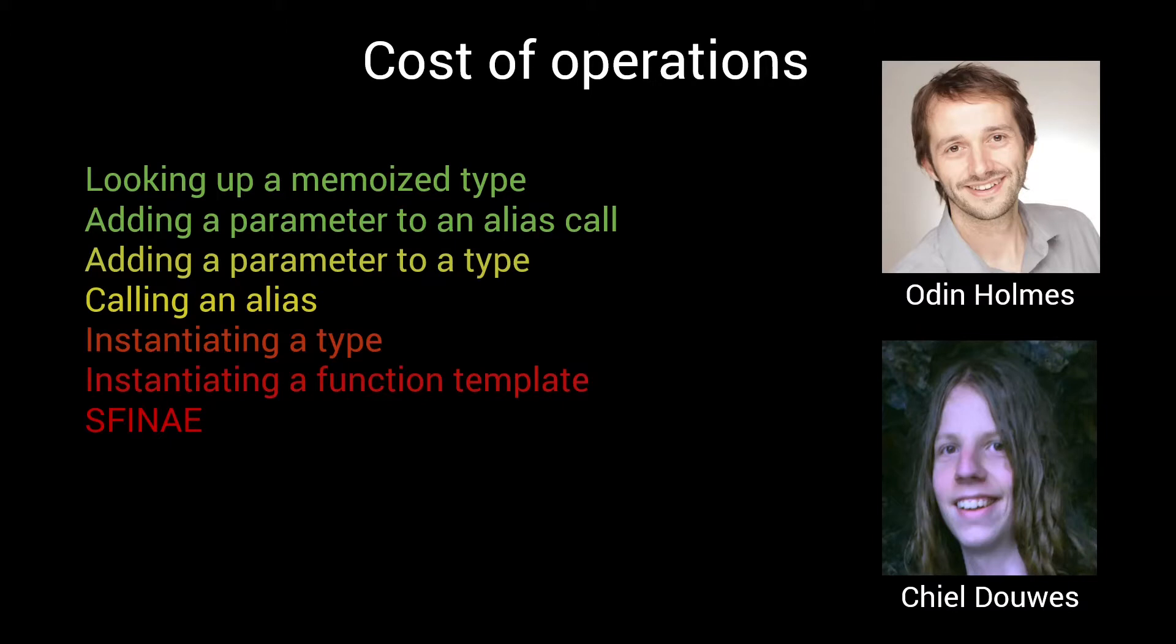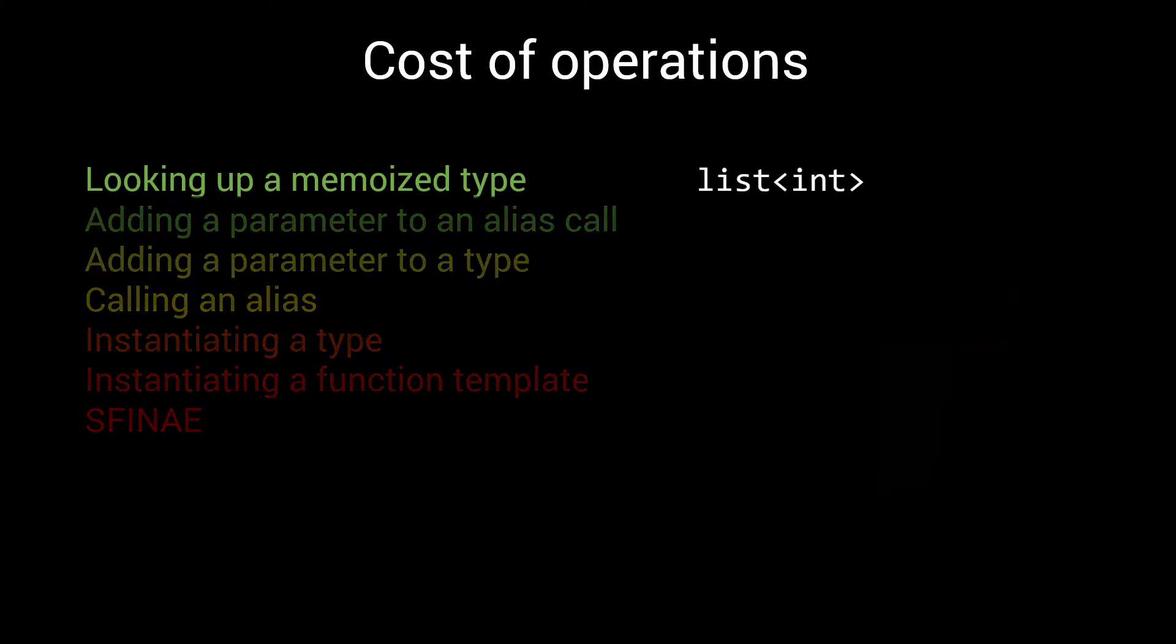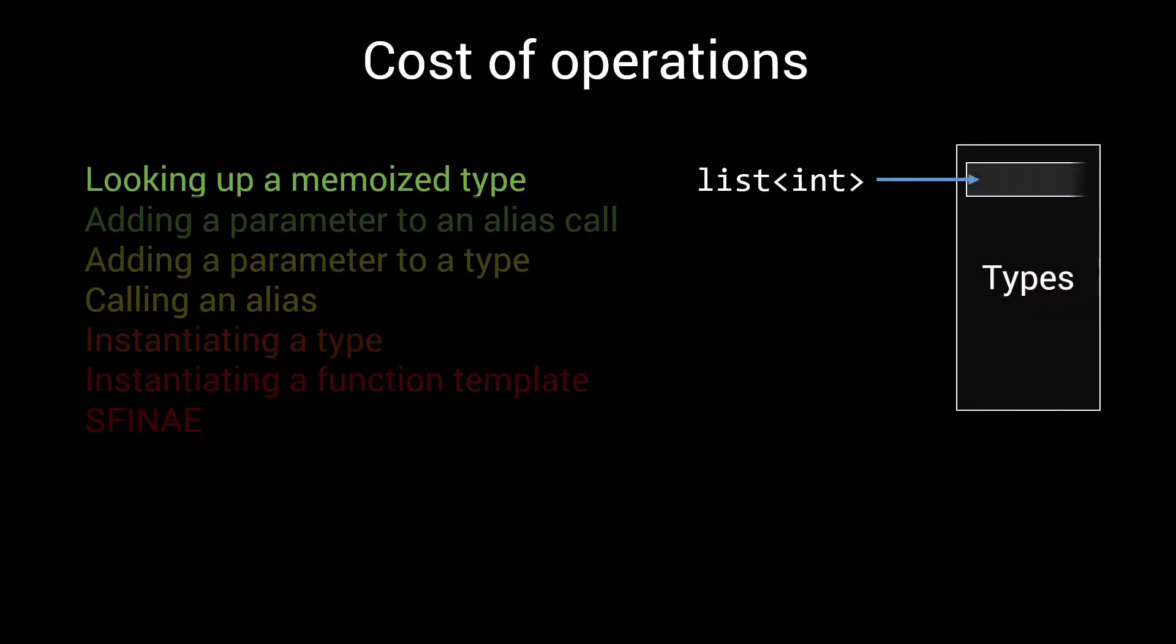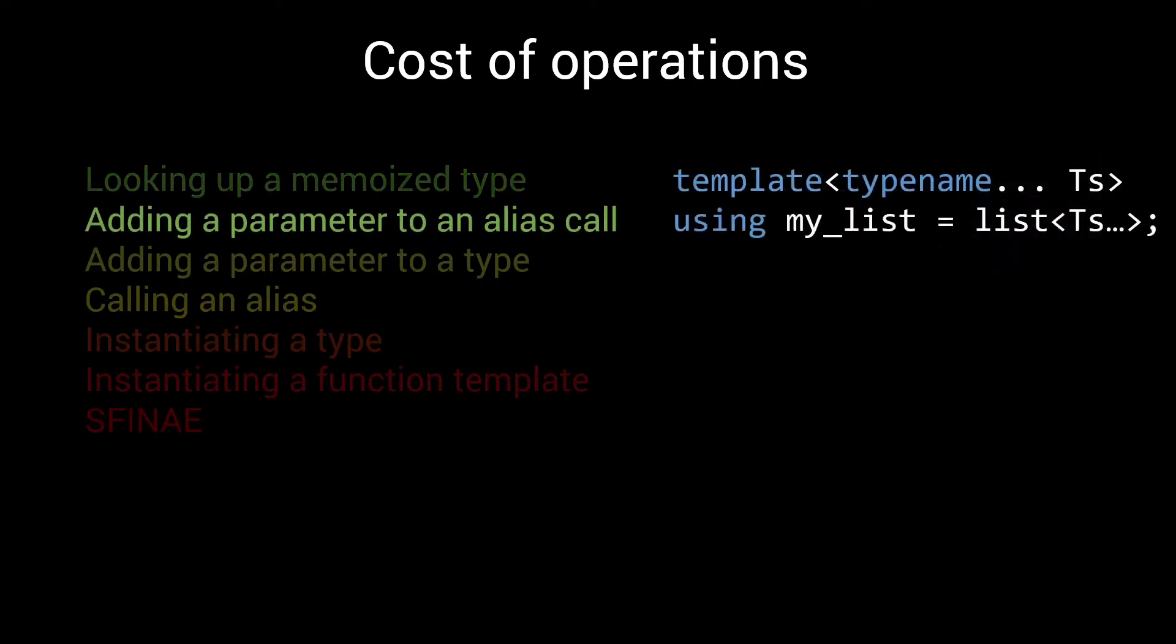The fastest operation that the compiler needs to do when processing our code is looking up memoized types. When you instantiate a type for the first time, say list of int, the compiler will put all the information it needs to work with that type in a big hash table. This process is called memoization. The next time it encounters this type, it will just look it up in this hash table. This lookup operation is lightning fast, and can basically be ignored when reasoning about the performance of metaprograms.